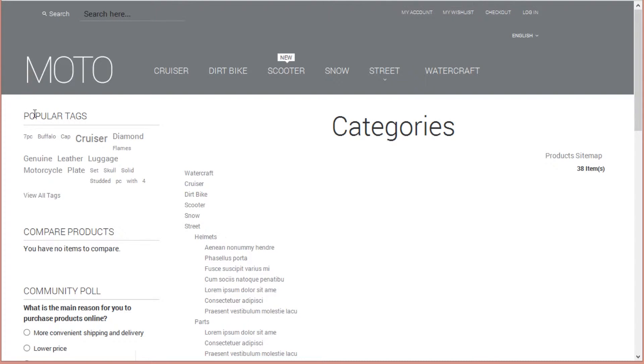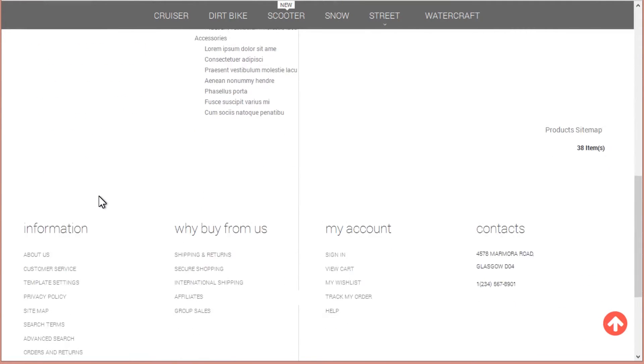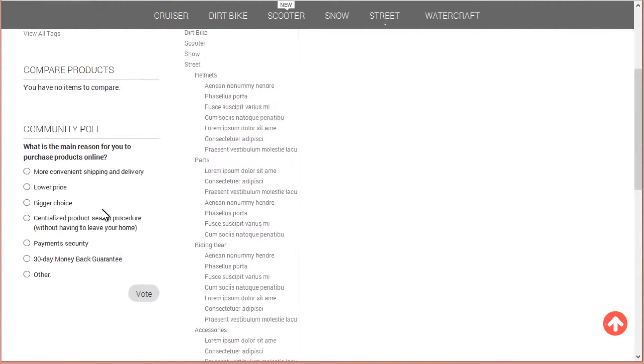Using the same method, you can add the right sidebar or both. This is it. Thanks for watching.